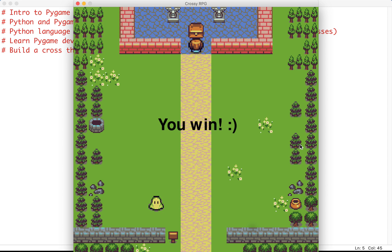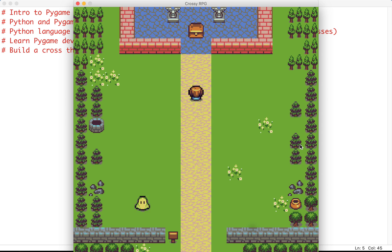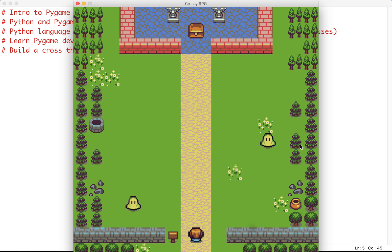The objective is to avoid getting hit by the enemy crossing left and right while reaching the treasure safely. As we progress, we add more enemies, and things get faster, more difficult, and more interesting.